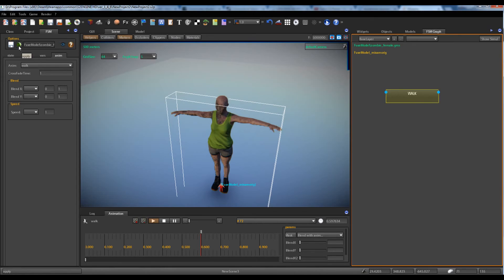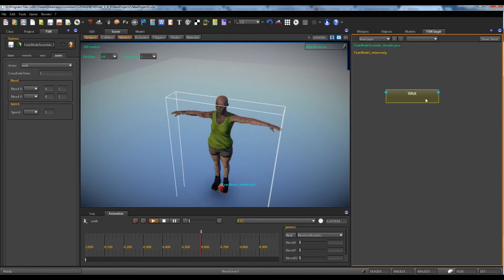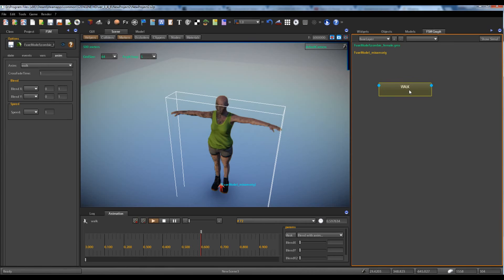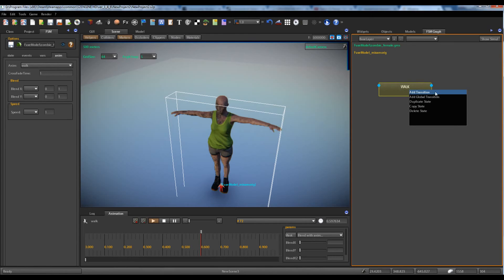If we apply changes now, nothing happens because we have to add a global event to the work state. To add the global event to the work state we have to add a global transition.